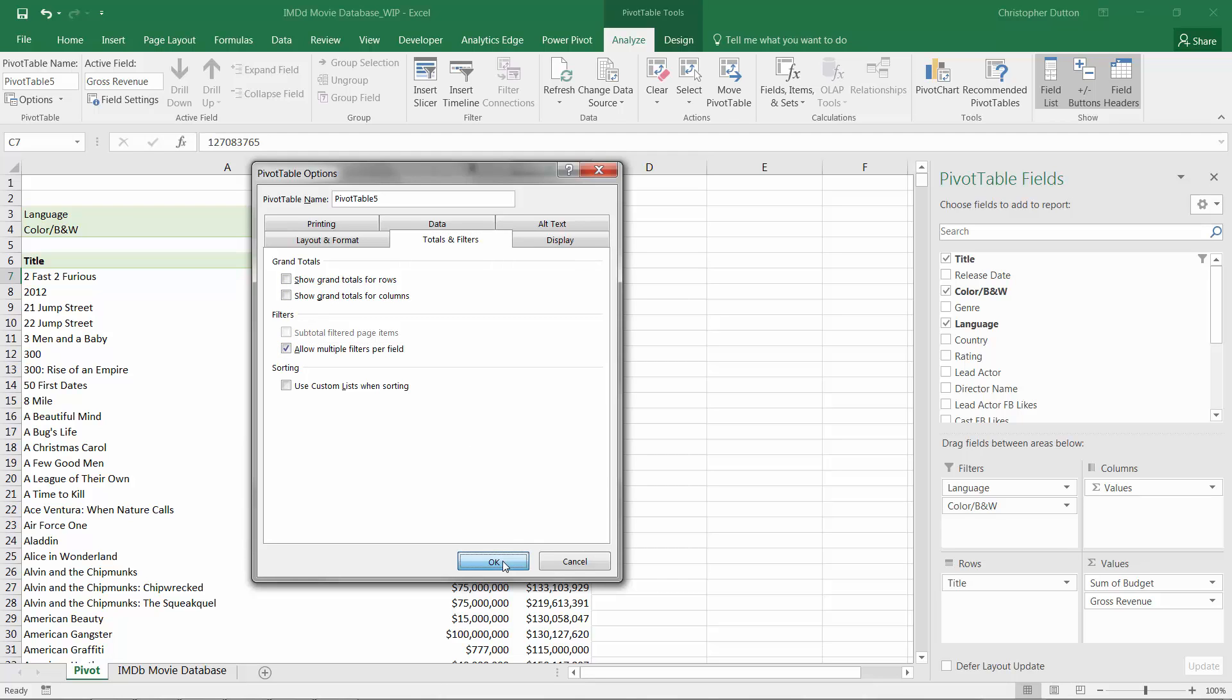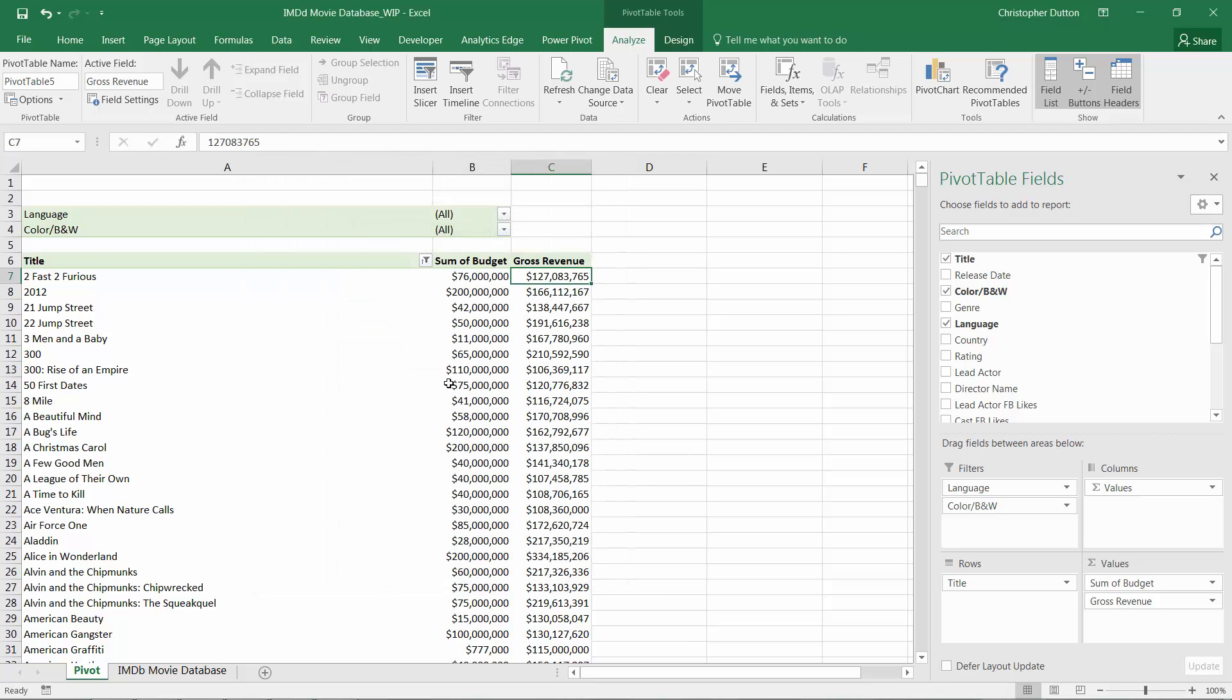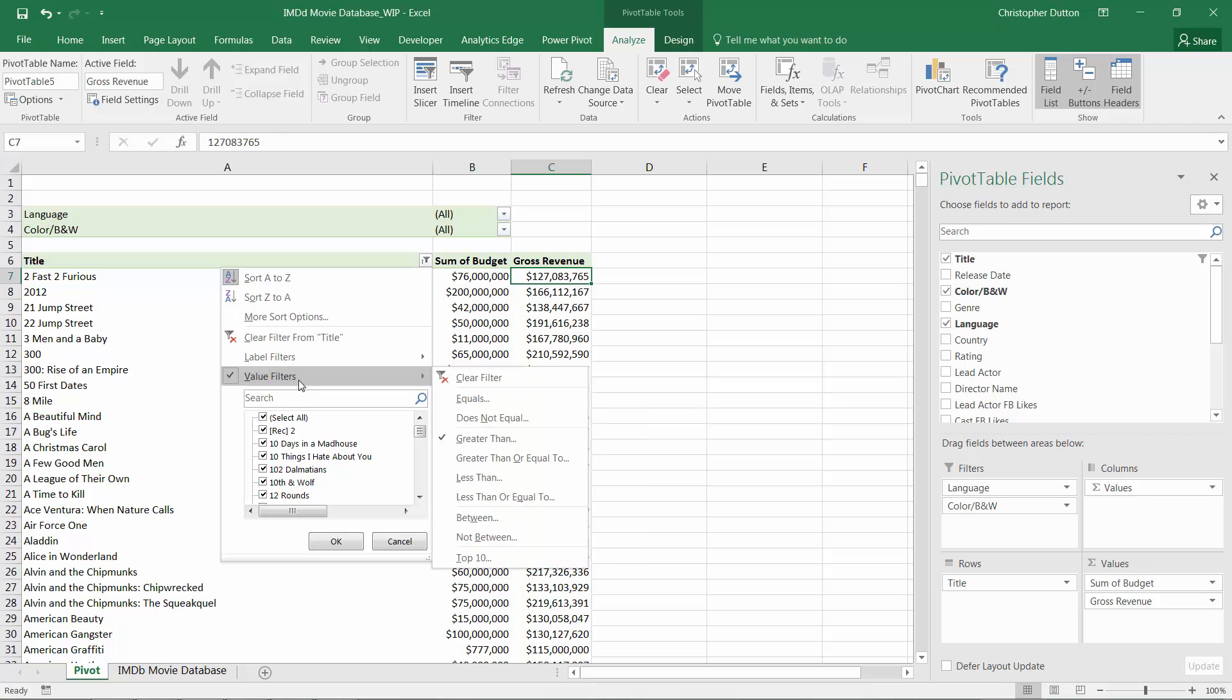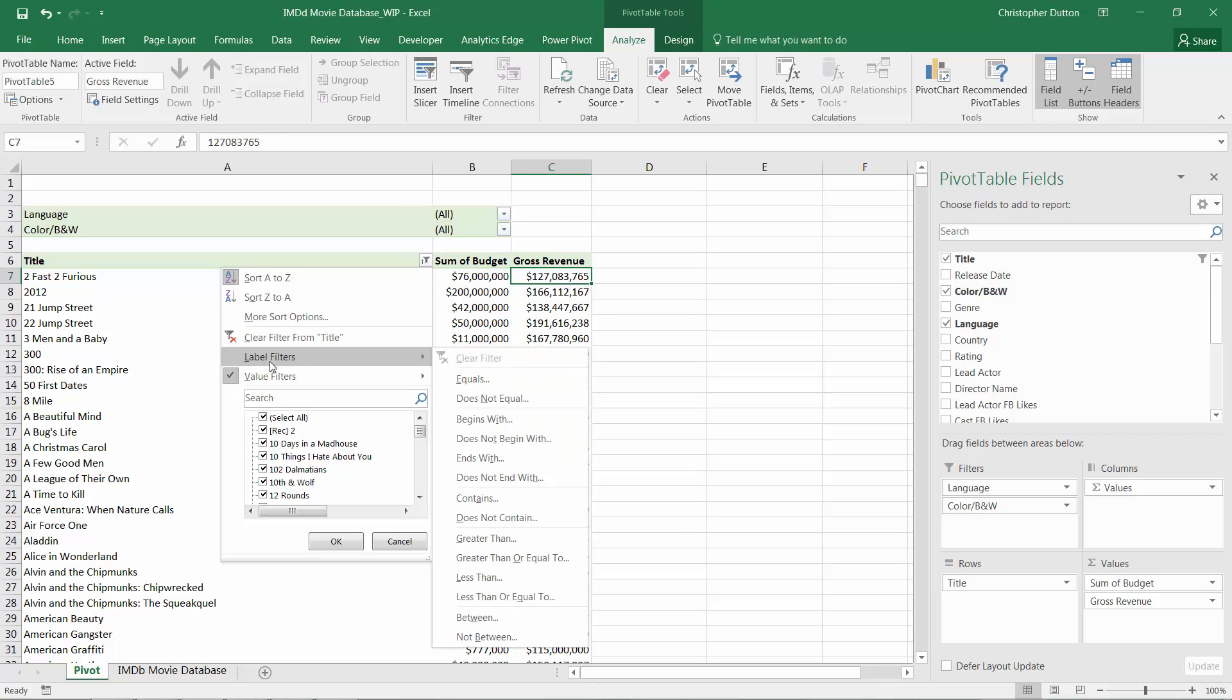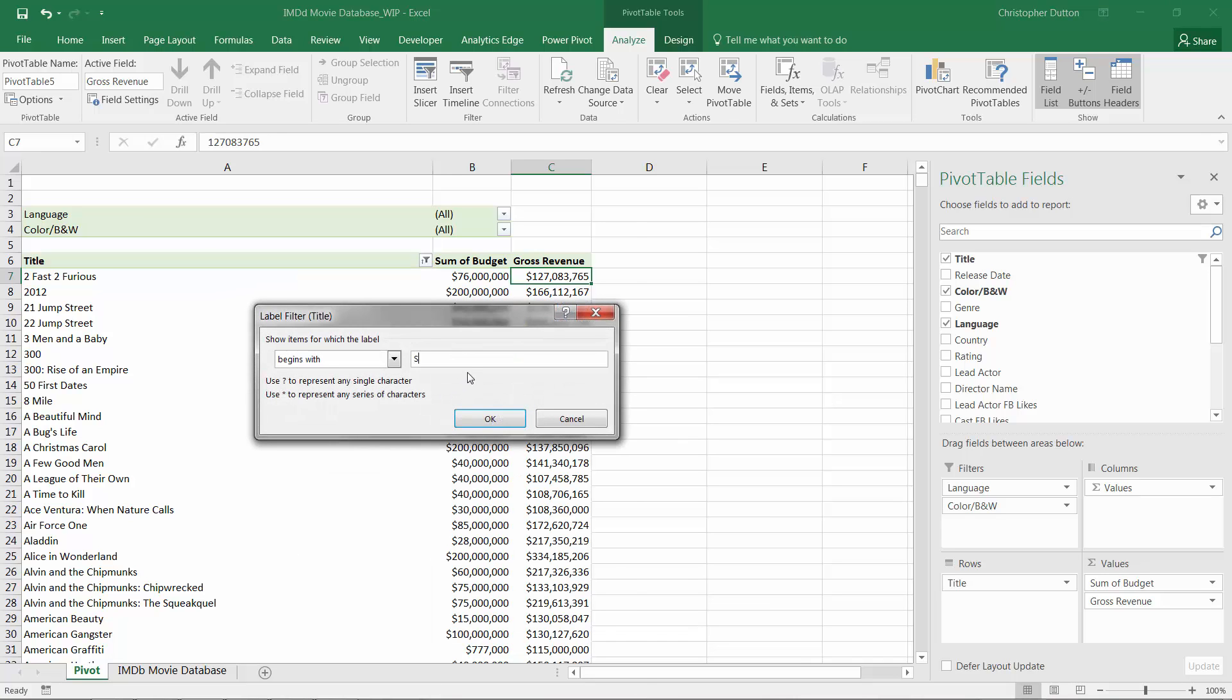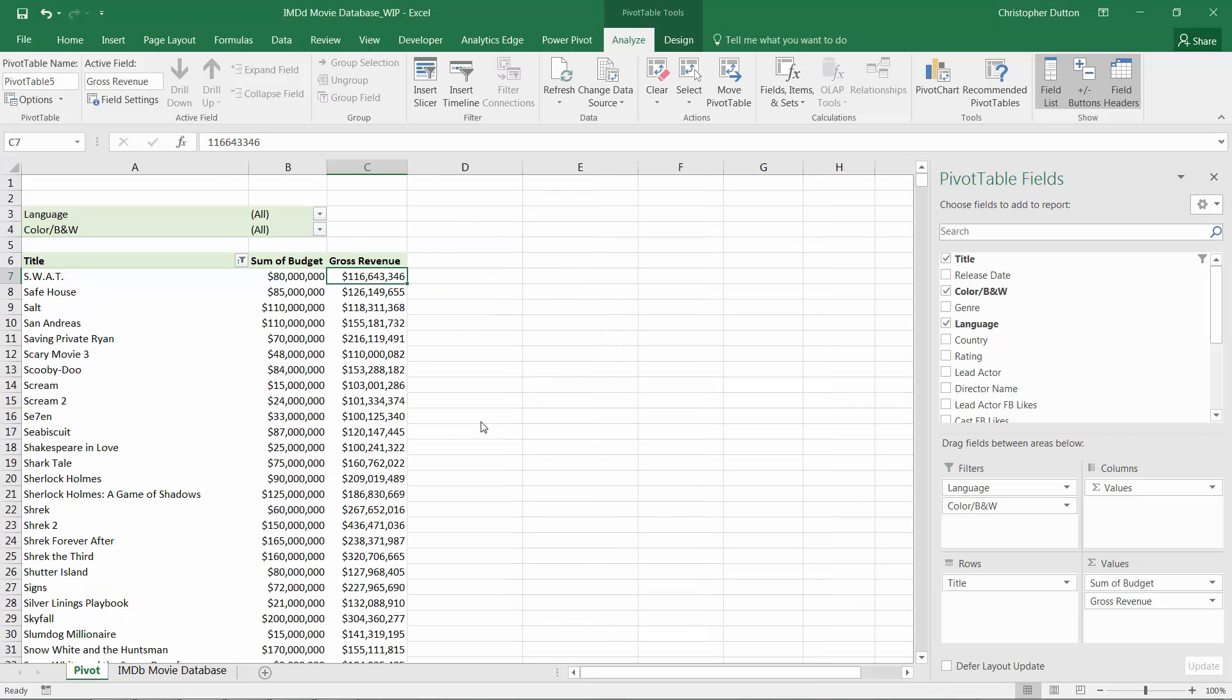And when I do this, now I can drill back into my options. We'll just do this in the reverse order. I've still got my value filter in place for revenue greater than $100 million. So now let's add the label filter that we had originally, which is Begins With S. And when we do this, it generates the exact list that we're looking for.